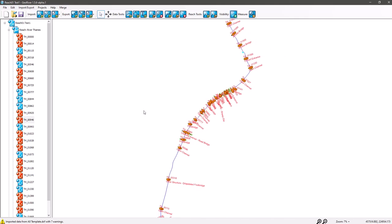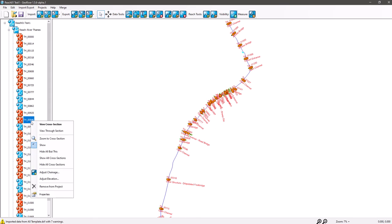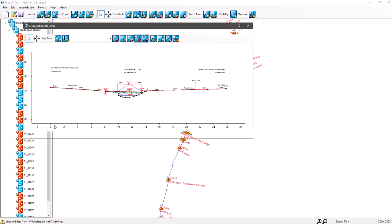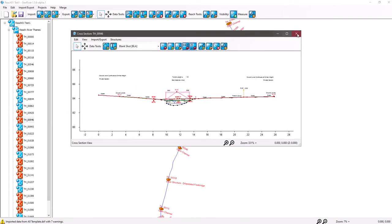In this short video we're going to take a look at the menus for the cross-section. I've clicked on a cross-section here, I'm going to right click and here's our series of commands. We've got view cross-section, very self-explanatory.